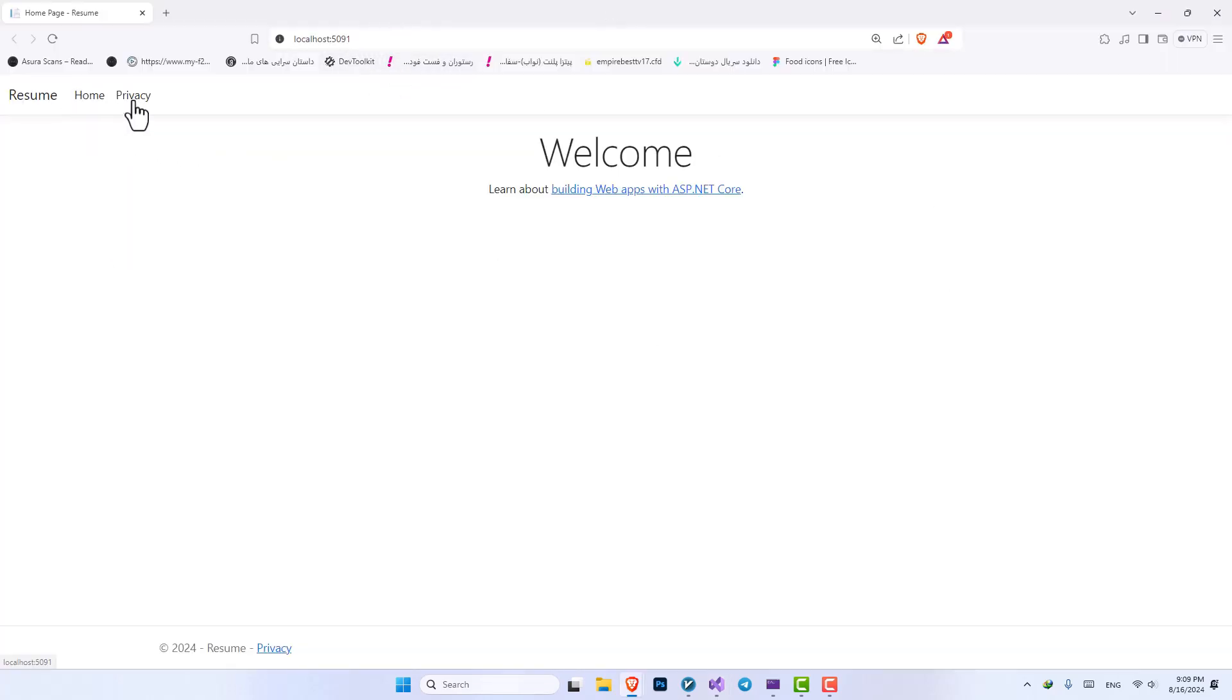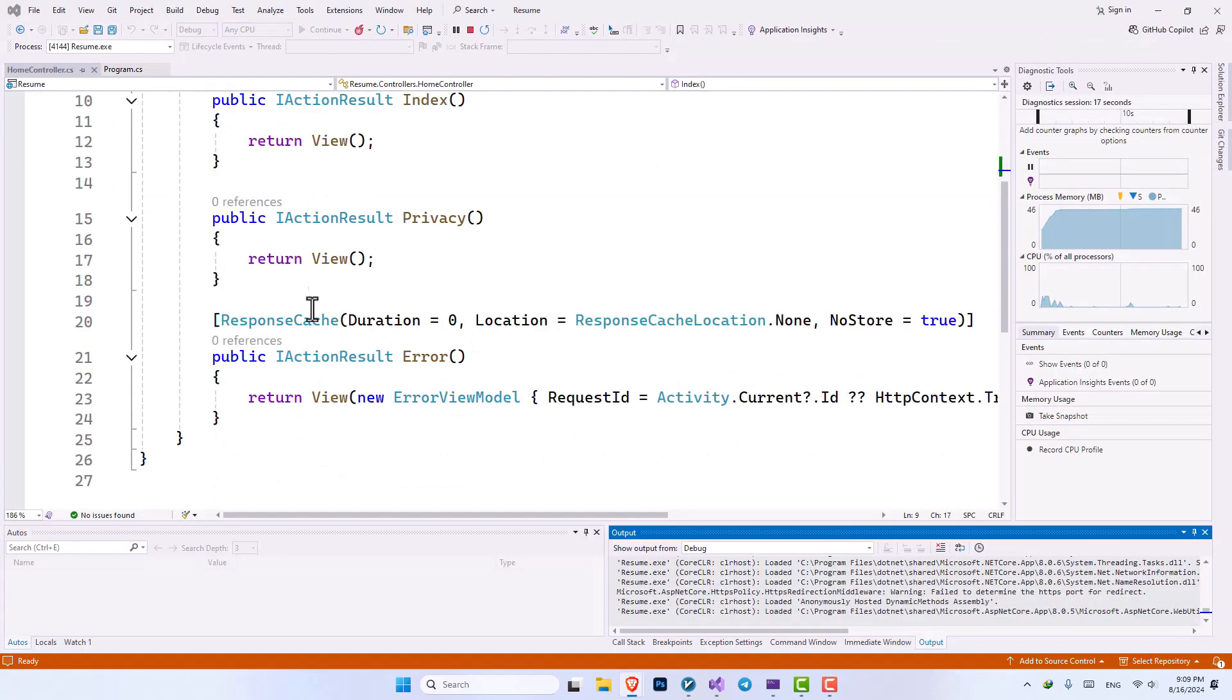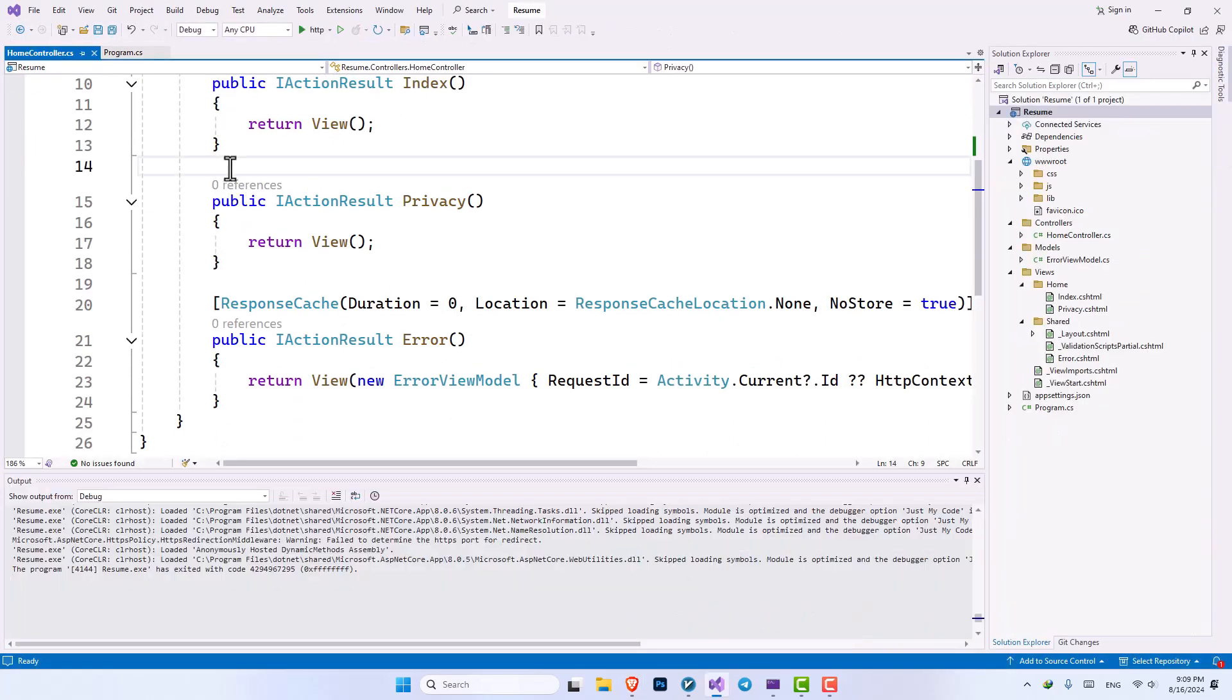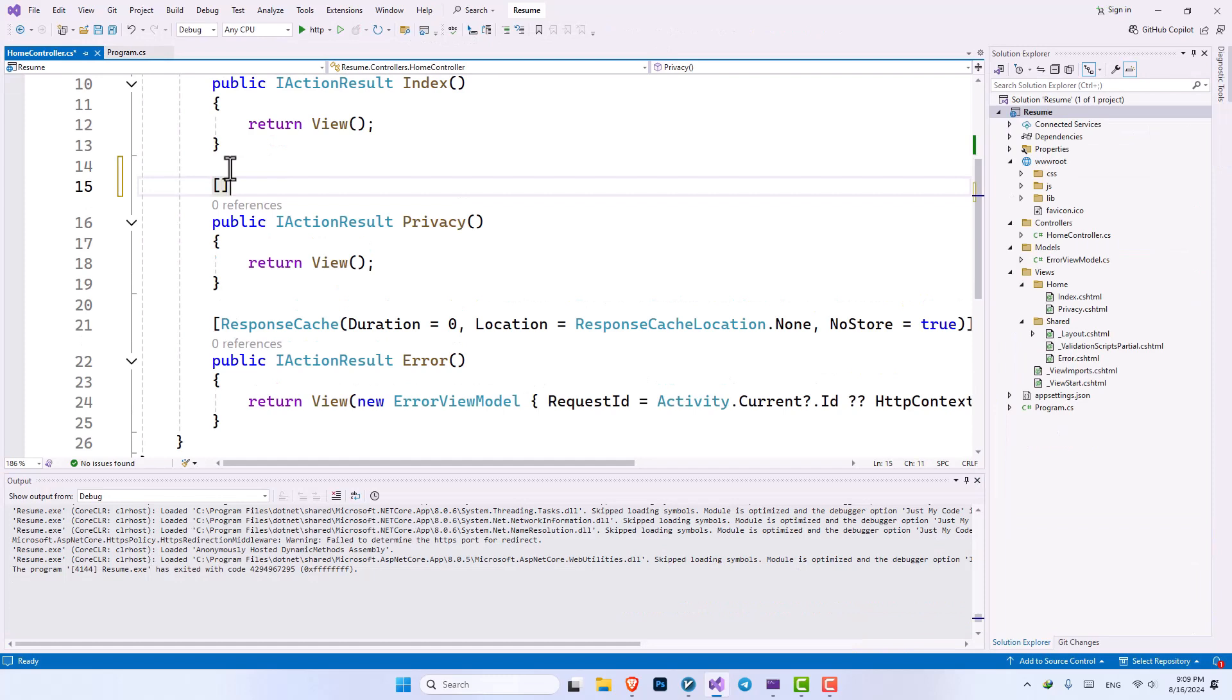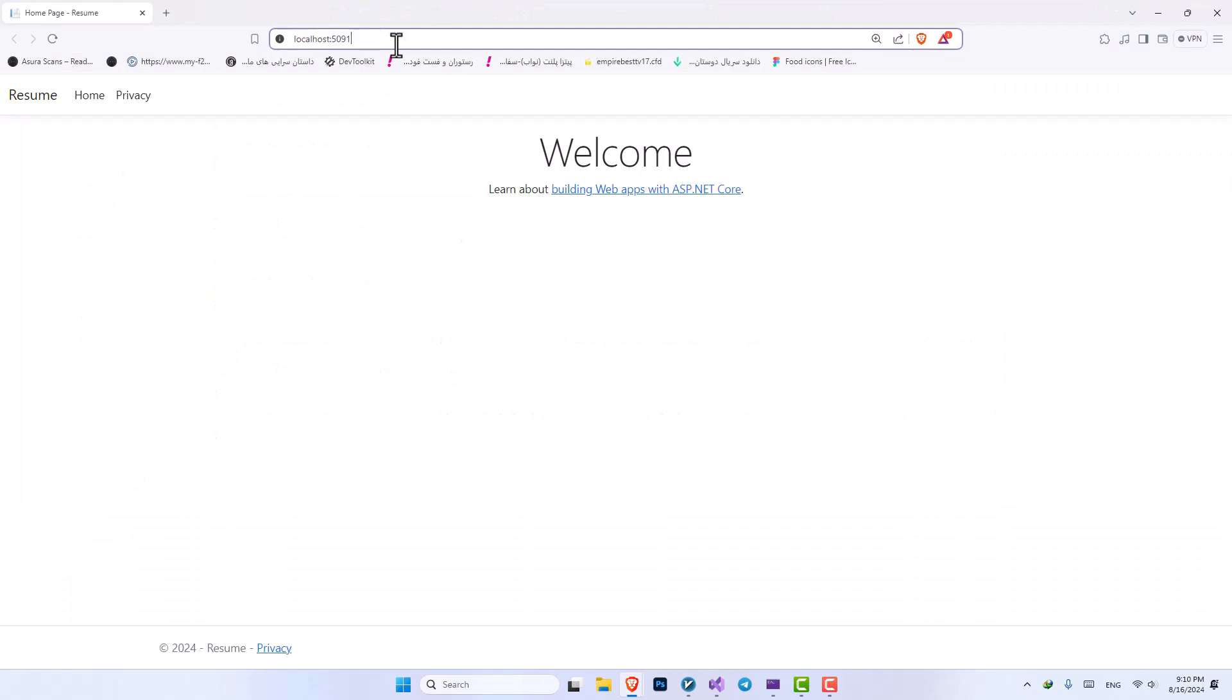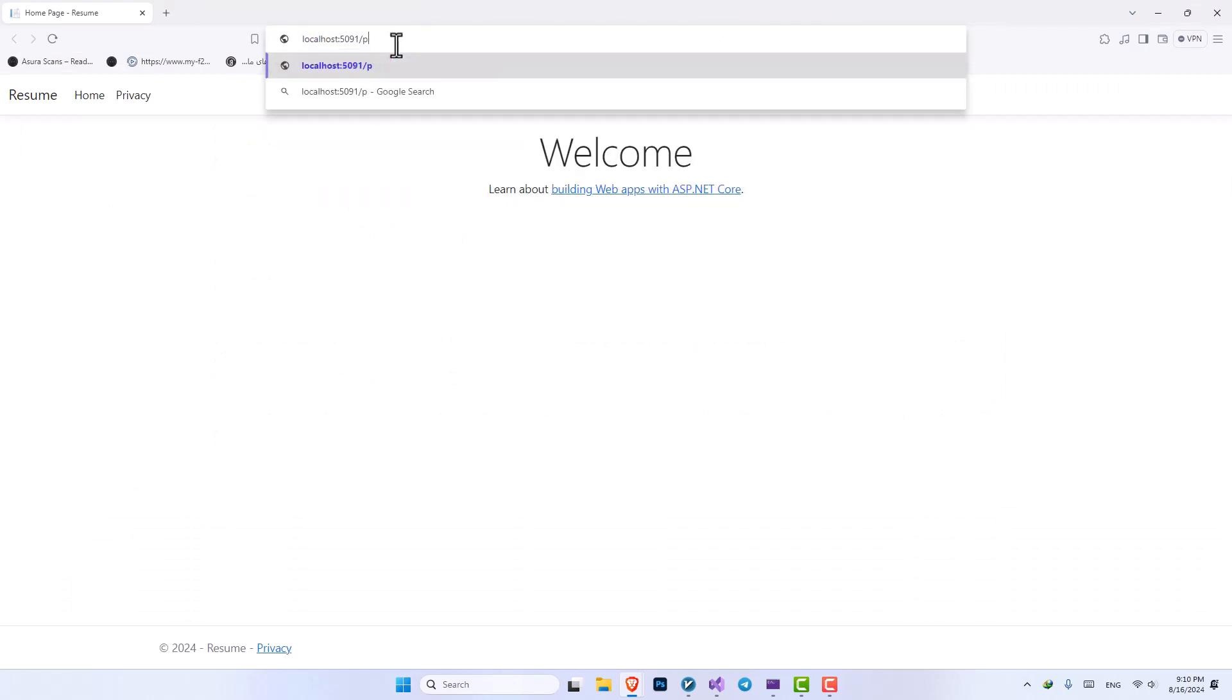And we need to set a route for our privacy as well. So let's go into our code. And here I want to add a route for our privacy. We want to give it privacy. Let's run it again. And here inside our URL, if I just type privacy, our privacy page will be opened.